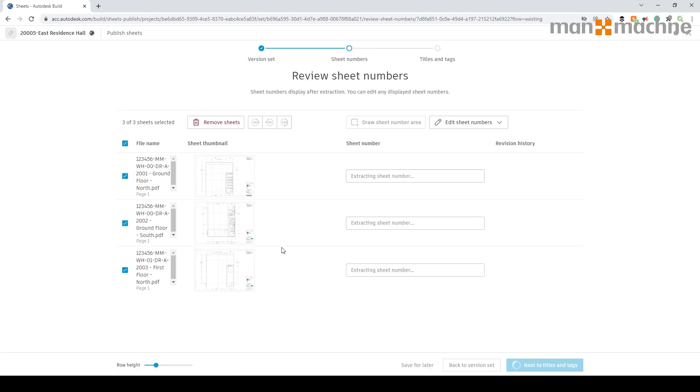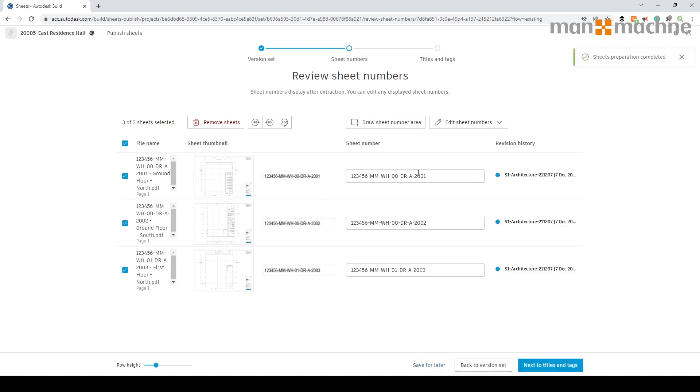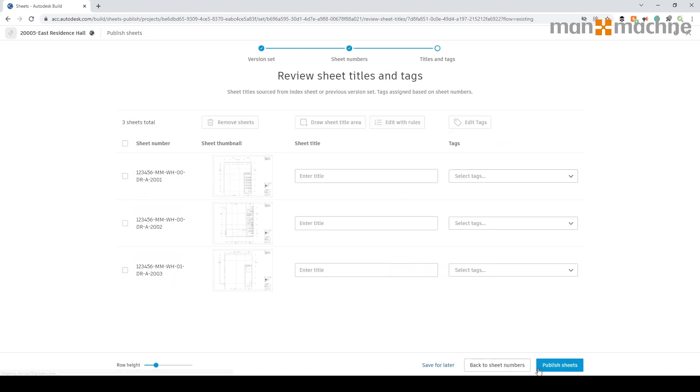I'm going to hit save and apply. That will apply that to the view, and in a second or two it should show on the screen and populate this field information. Now I'm going to hit next and do title on sheet.